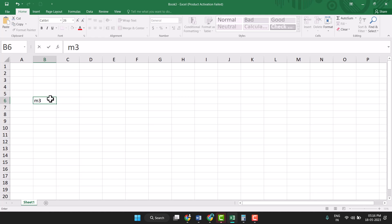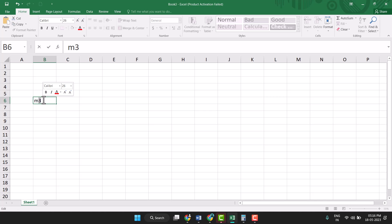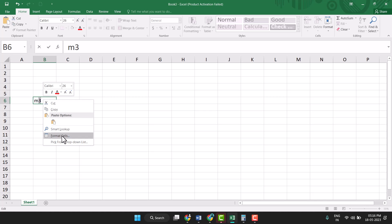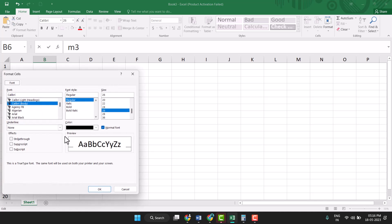Now you need to select this three — you see this three — so just select it, then right-click on it, and click on Format Cells.